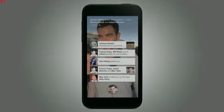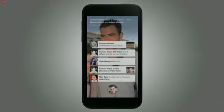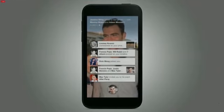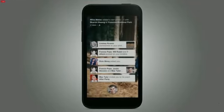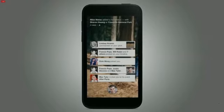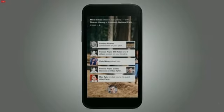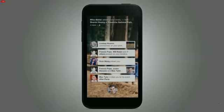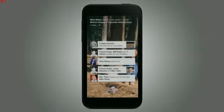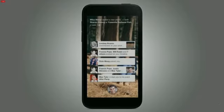Now, with Home, you see your world through people, not apps. One of the most important things that we do as people is stay connected with what's going on in the world around us.